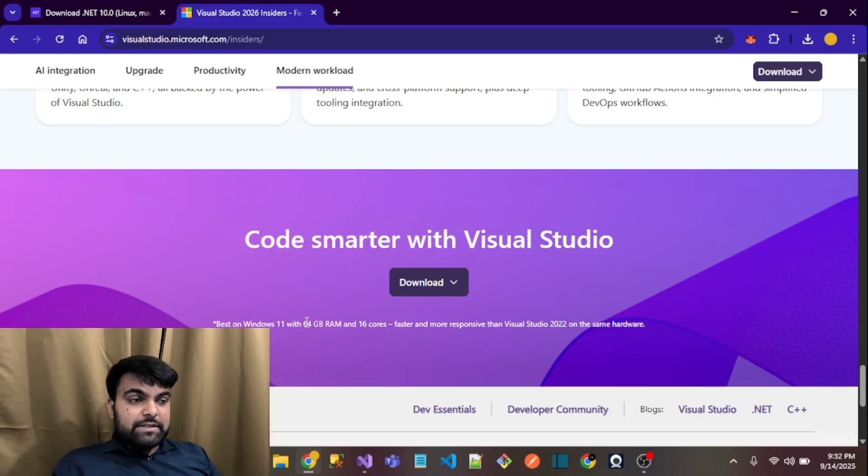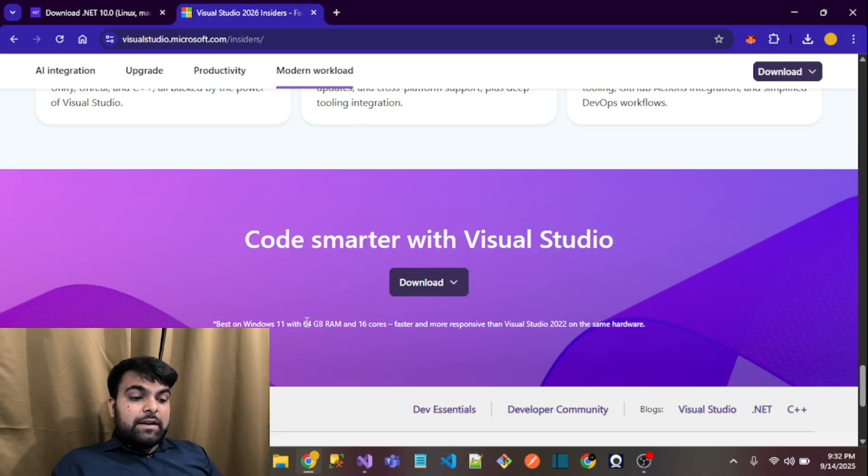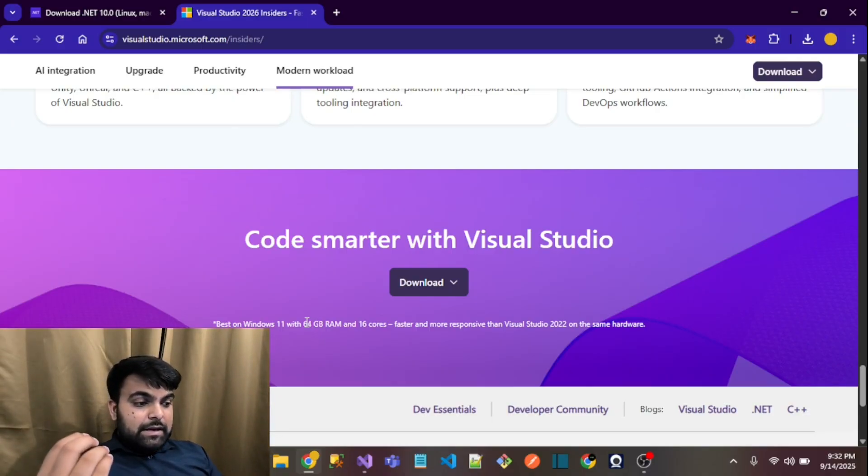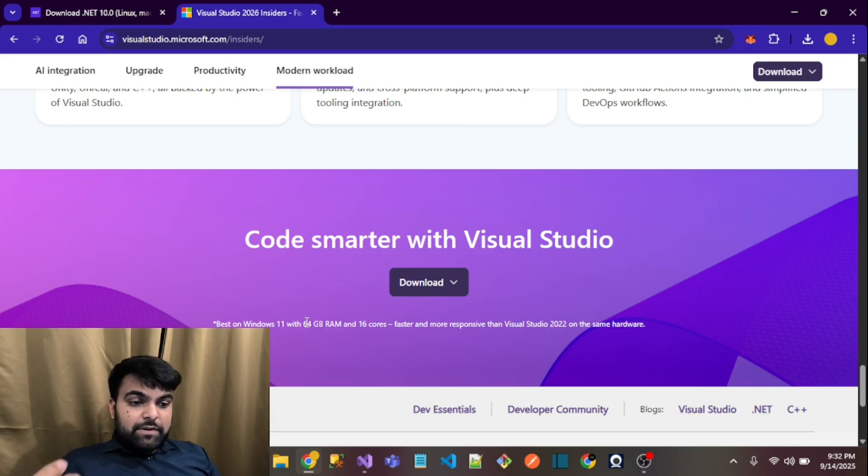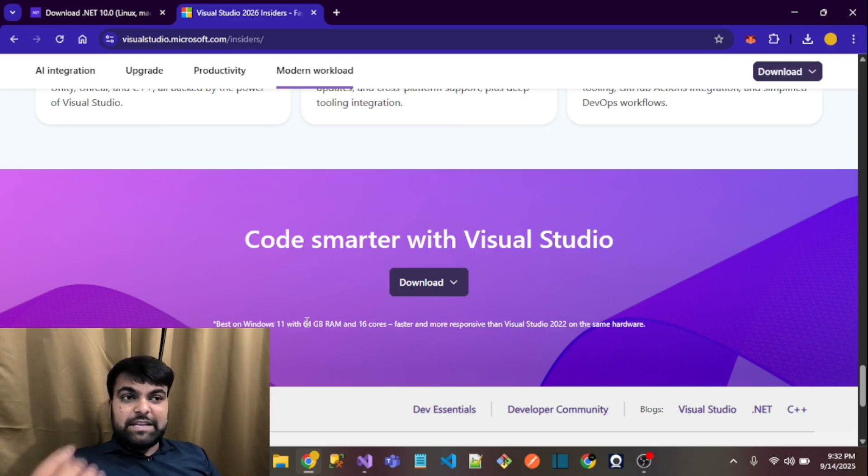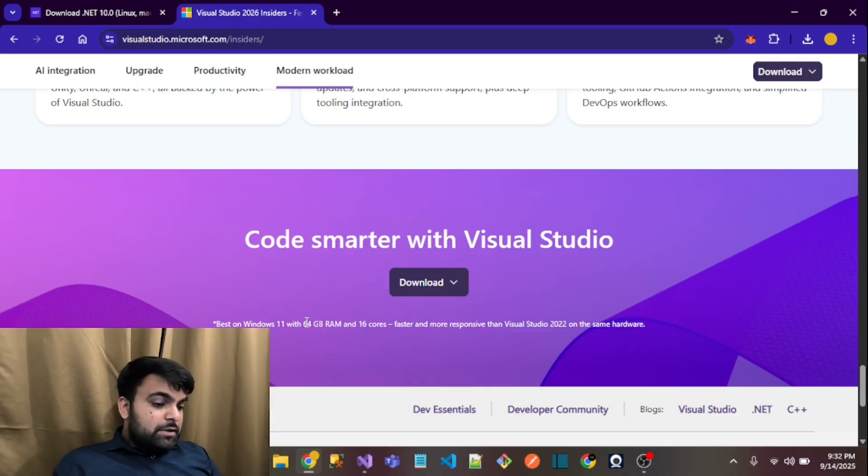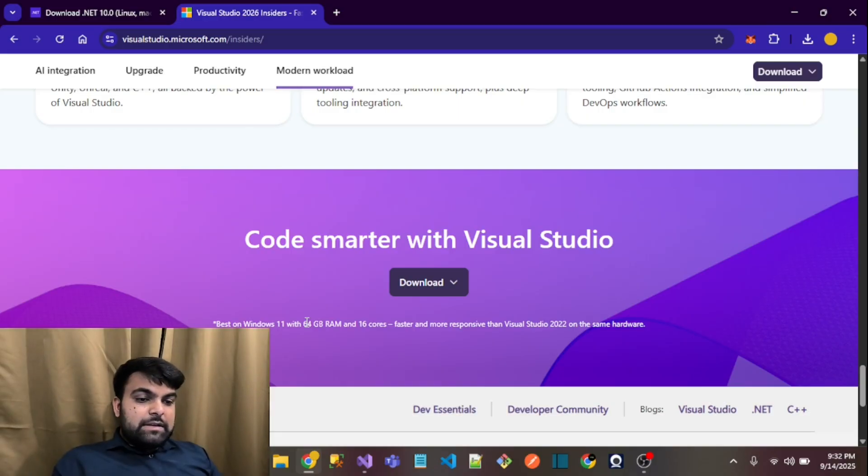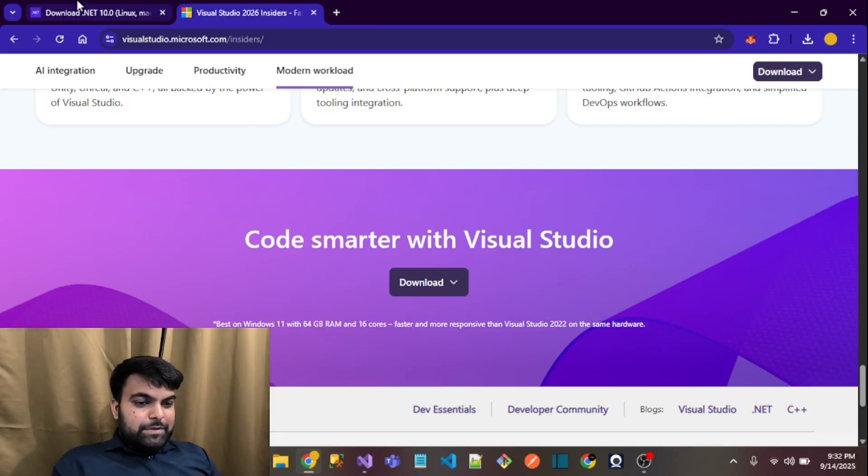If you're trying to download the 2026 version, then definitely your PC will be slow. Please don't try this on low-end PCs, otherwise your PC will definitely boom.